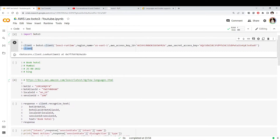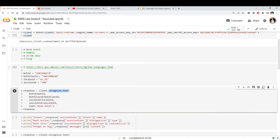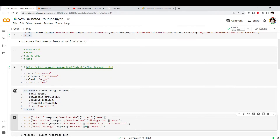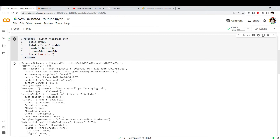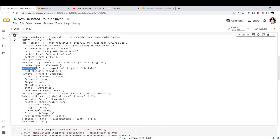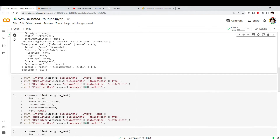The AWS Lex client has a method called recognize_text. That method requires the bot information we specified and we can pass some text to it. Let me run this. We got a response. The response is a bit overwhelming, but I'll focus on a few things. The key one is the message — this is the reply from the bot, which is asking me 'what city will you be staying in?' So it has recognized my intent.